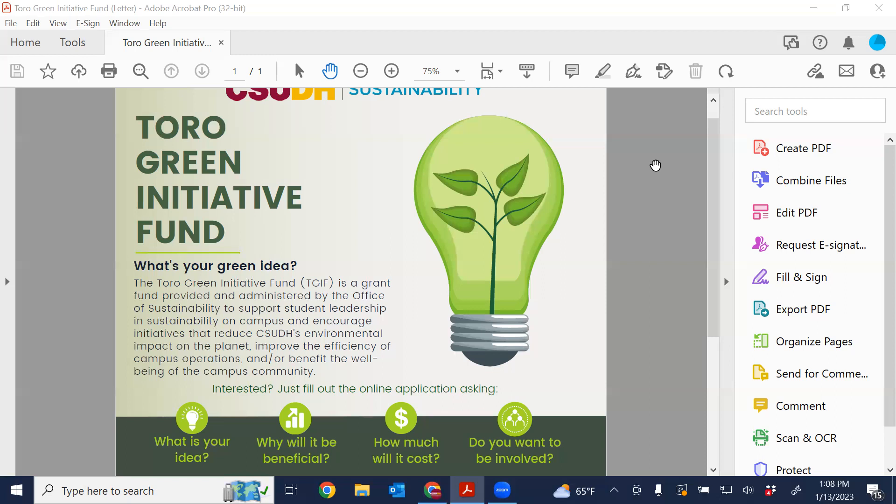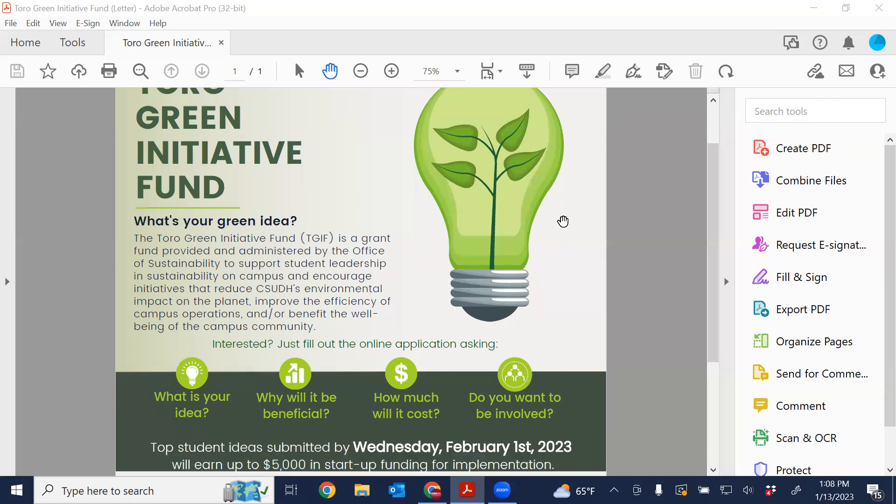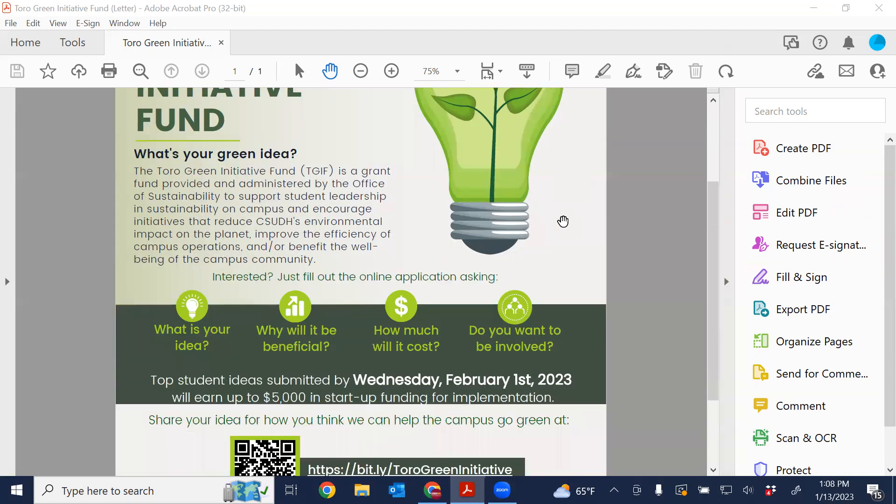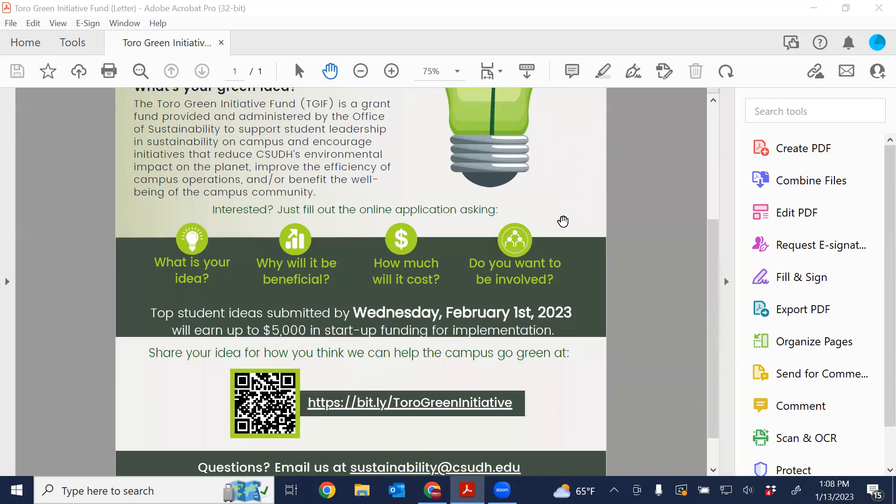So in terms of how that happens, students just need to have a great green idea that they want to turn in and fill out a really simple application that we'll review as well. Historically, the president did a one-time fund to start the program. Since then, the Office of Sustainability has been able to contribute $5,000 a year to basically make this fund a reality and continue to support project ideas from students in the front of campus sustainability.